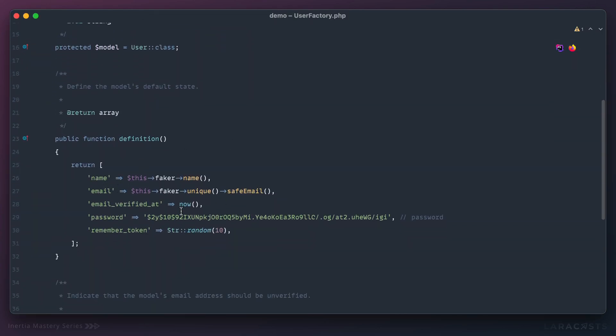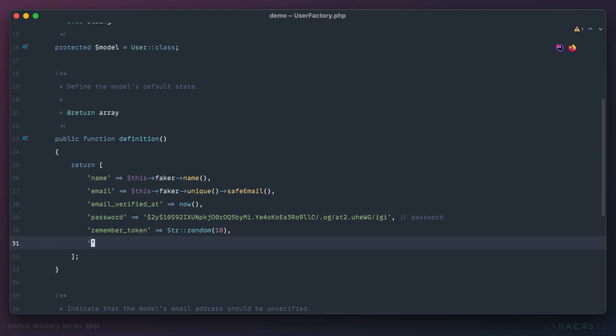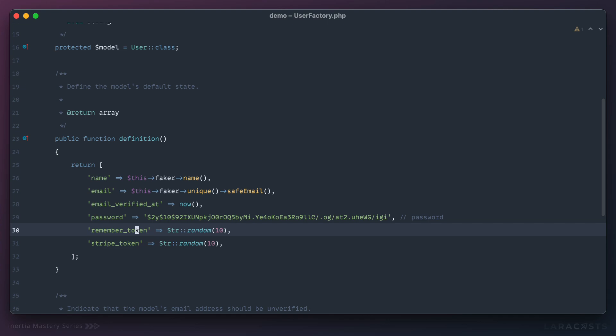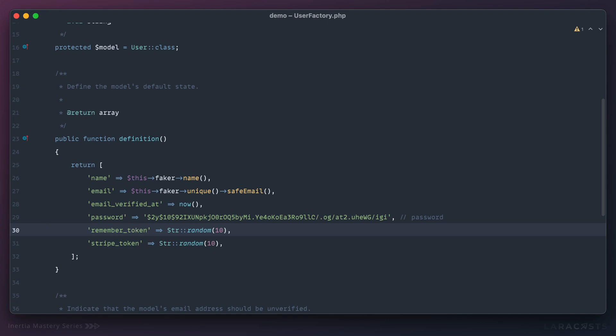Then real quick in my user factory—think of this as the blueprint for a dummy user record—we'll say right here, actually I can just duplicate this, create a dummy stripe token.